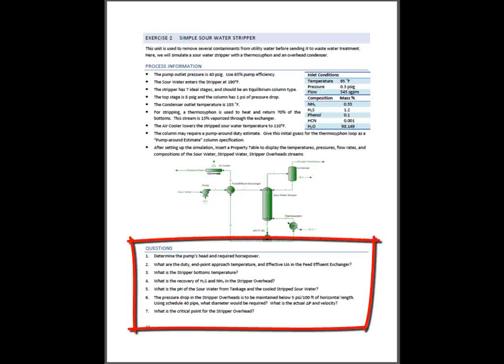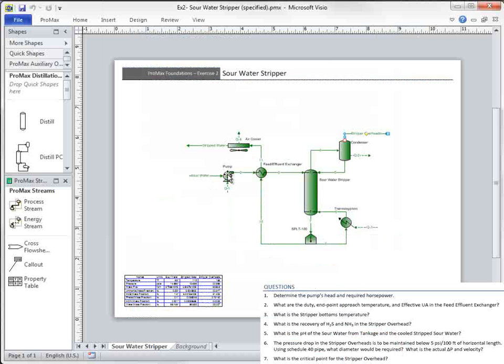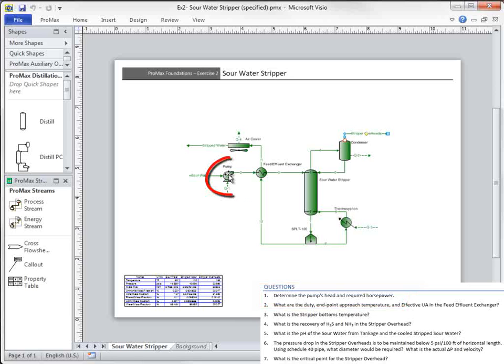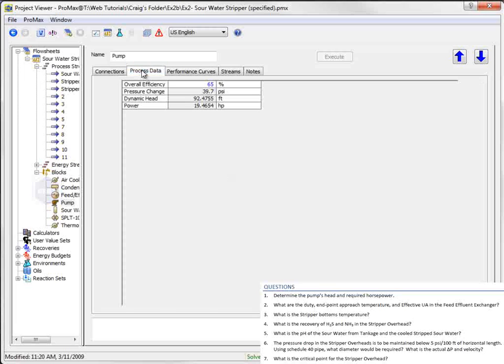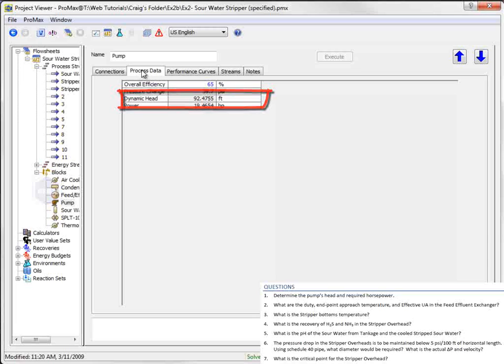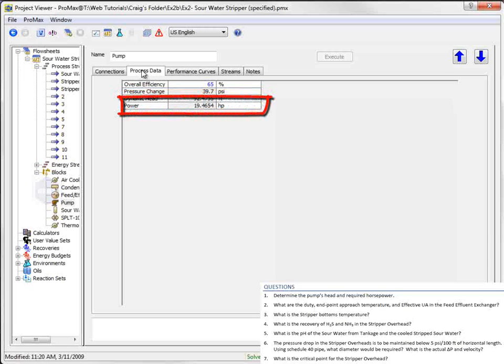First, we're asked to determine the pump's head and required horsepower. Both of these are properties associated with the pump, so we'll double-click on the pump and go to the Process Data tab. Here, I can see that the dynamic head is 92.47 feet, and the brake power is 19.46 horsepower.